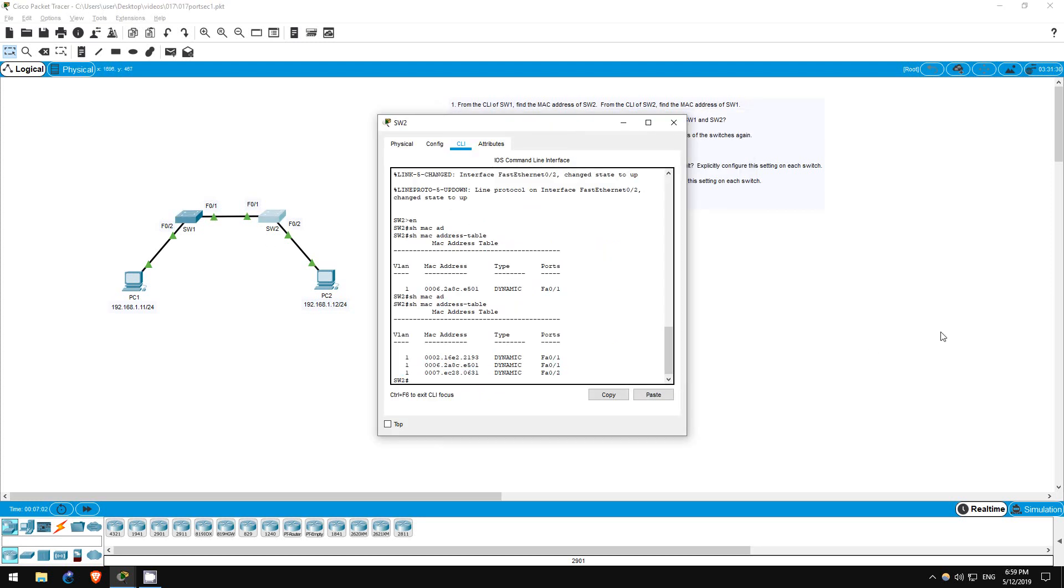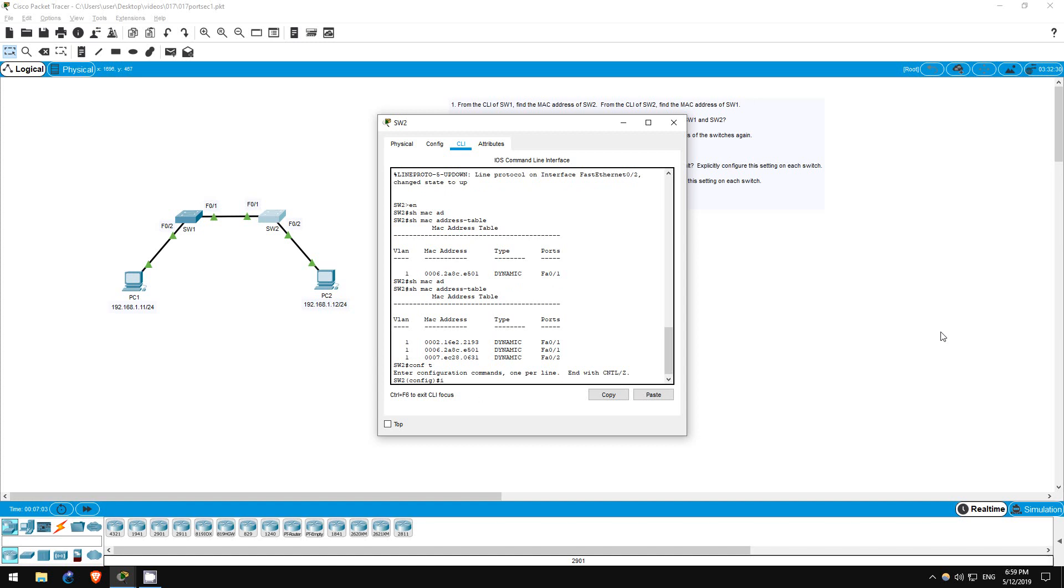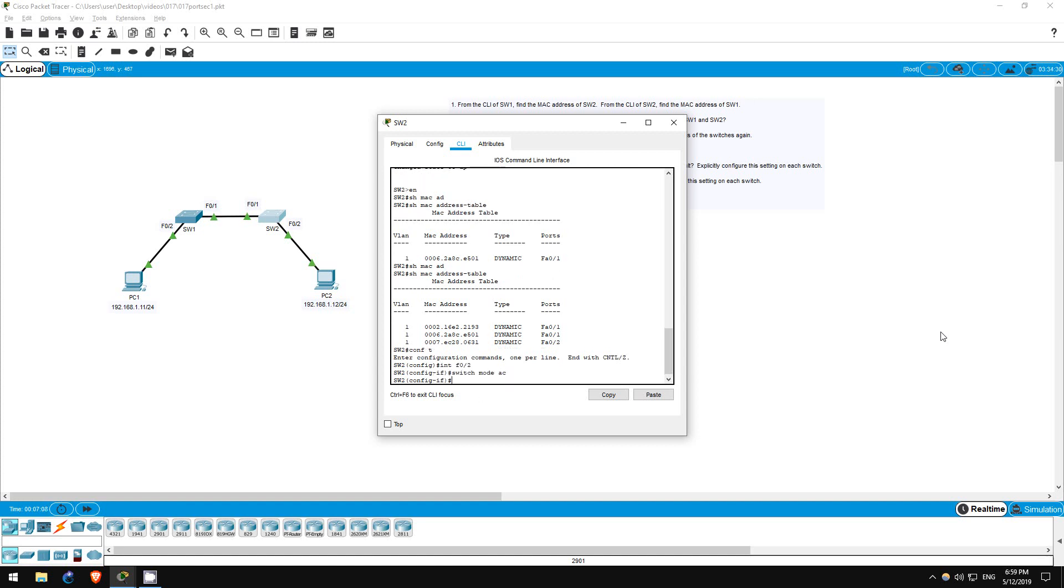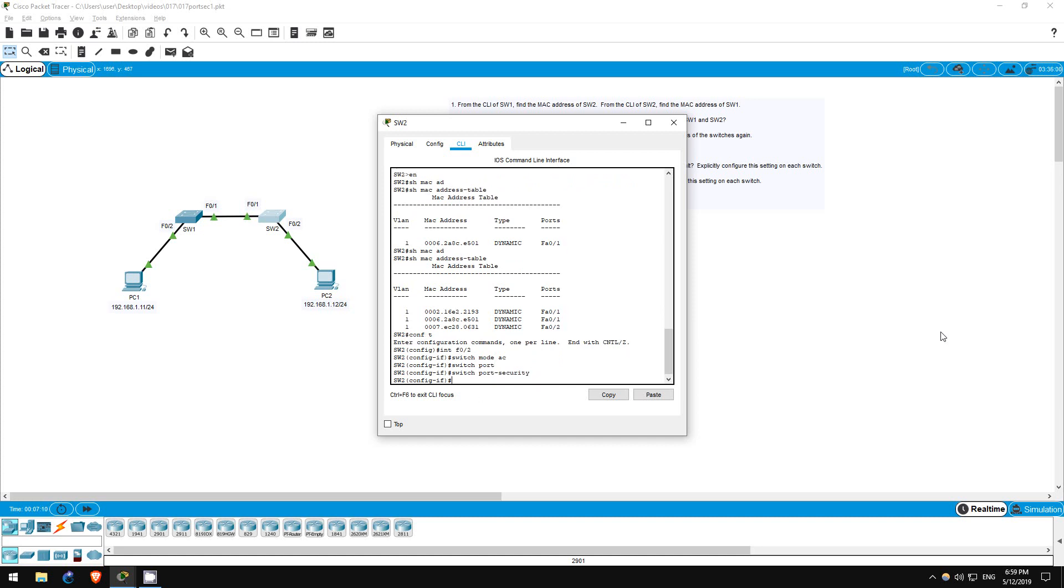Conf T, interface F02. Switchport mode access. Switchport port-security. That's all you have to do to initially configure port security.